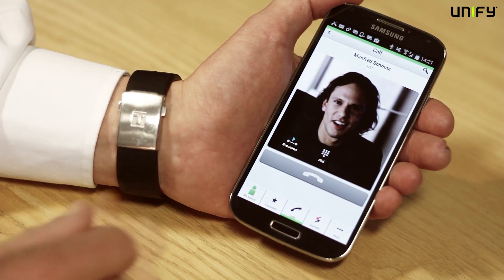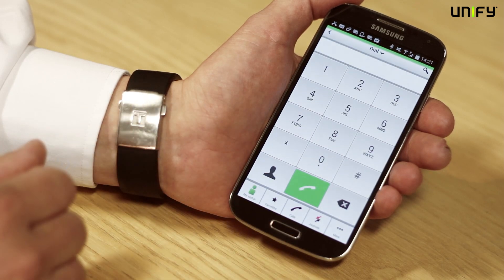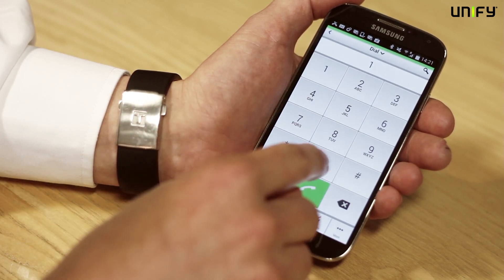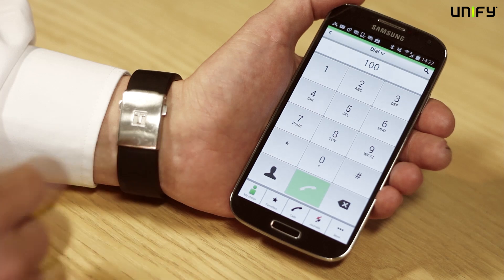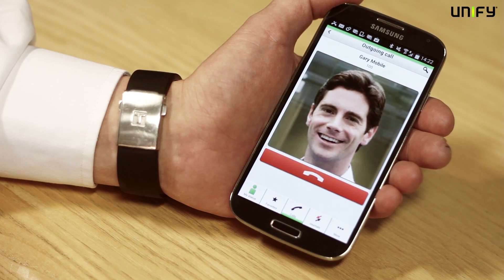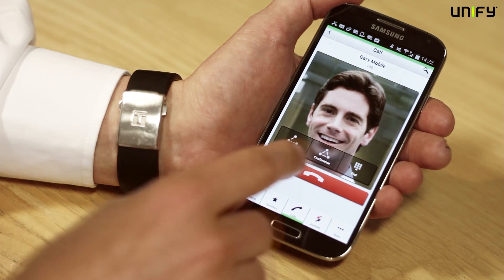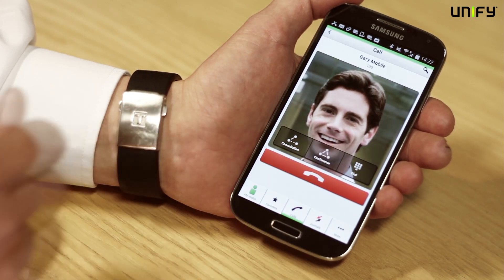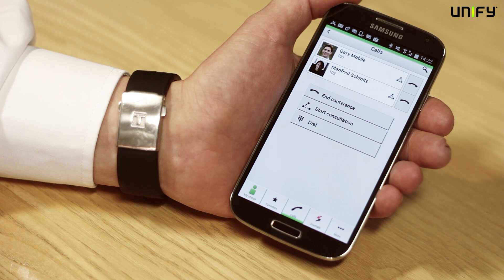If I now want to carry out a consultation and speak to somebody else, I can put Manfred on hold and do that. Once I'm speaking to Gary, I can then press conference and easily set up a three-way call between all the different parties.